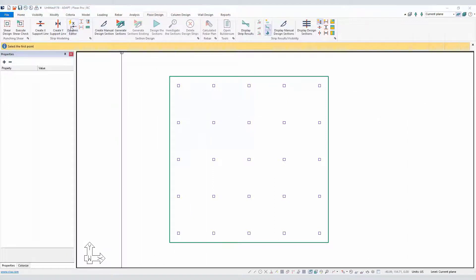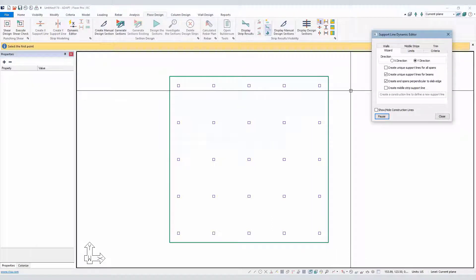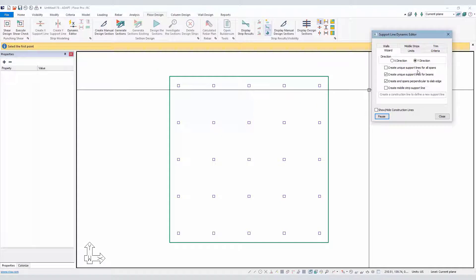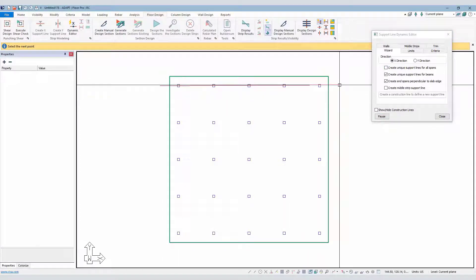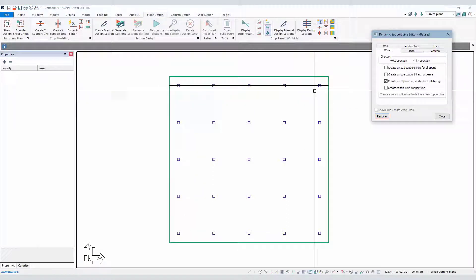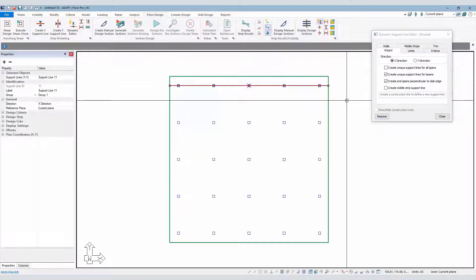Let's go back to the Dynamic Editor. The first thing we want to talk about is creating unique support lines for all spans — this first option here. We'll go to the X direction. In the previous version, if I generate my construction line through a frame line and select Enter, you can see this is a continuous support line, so any property associated with that support line is going to be found in all spans.